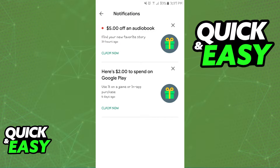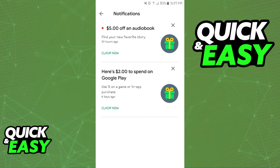However, is there a way to transfer these discount codes to another account on the Google Play Store? If you go to your payment and subscriptions within the Google Play Store settings, you will notice that there is no option to transfer these discounts to another account.